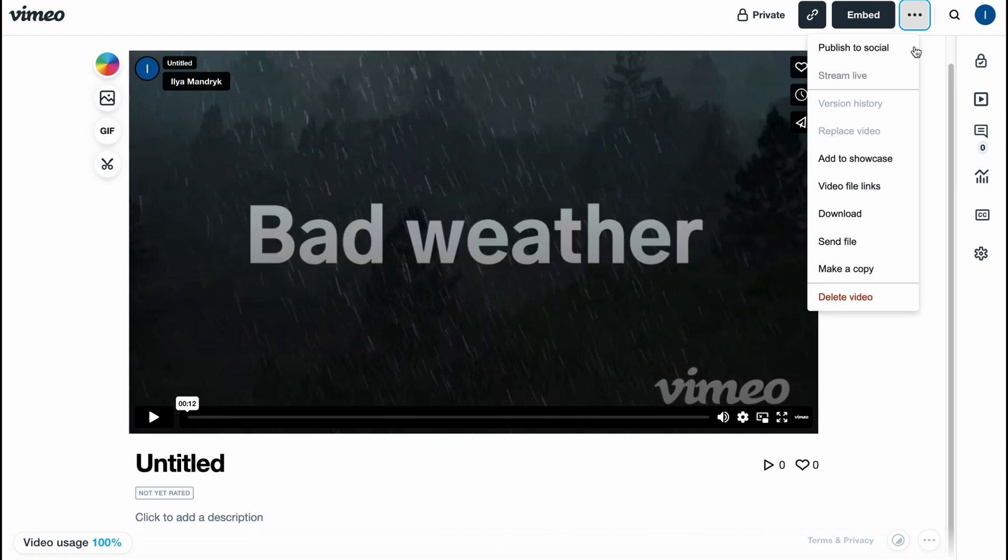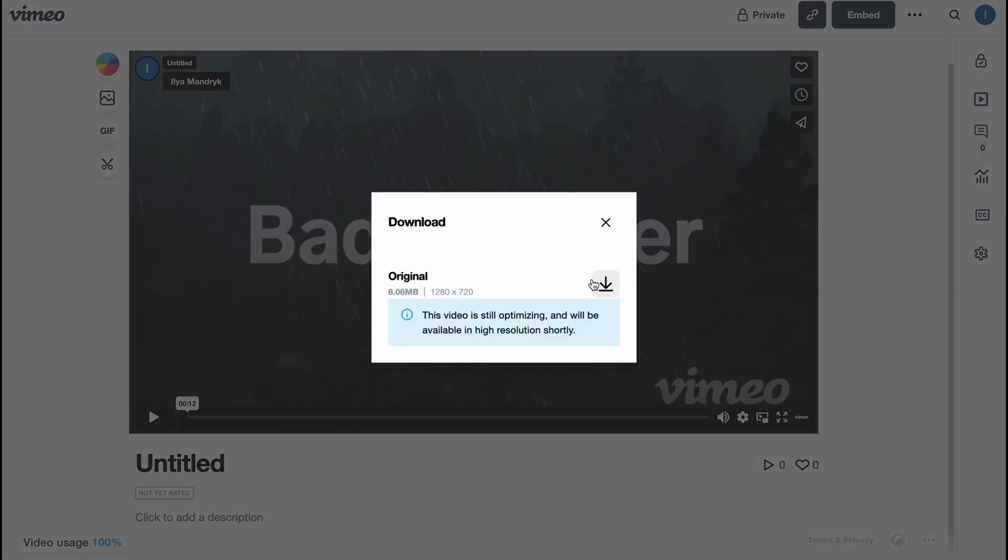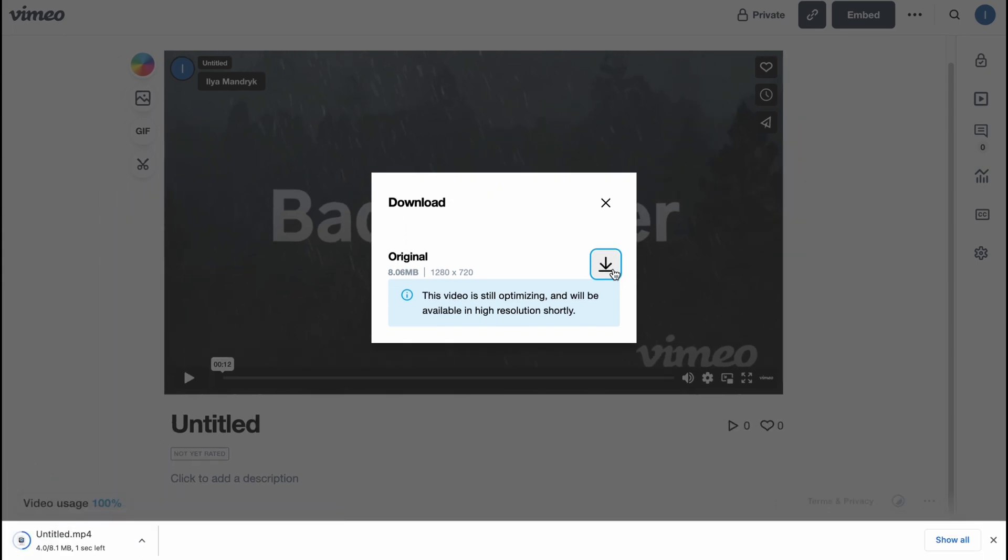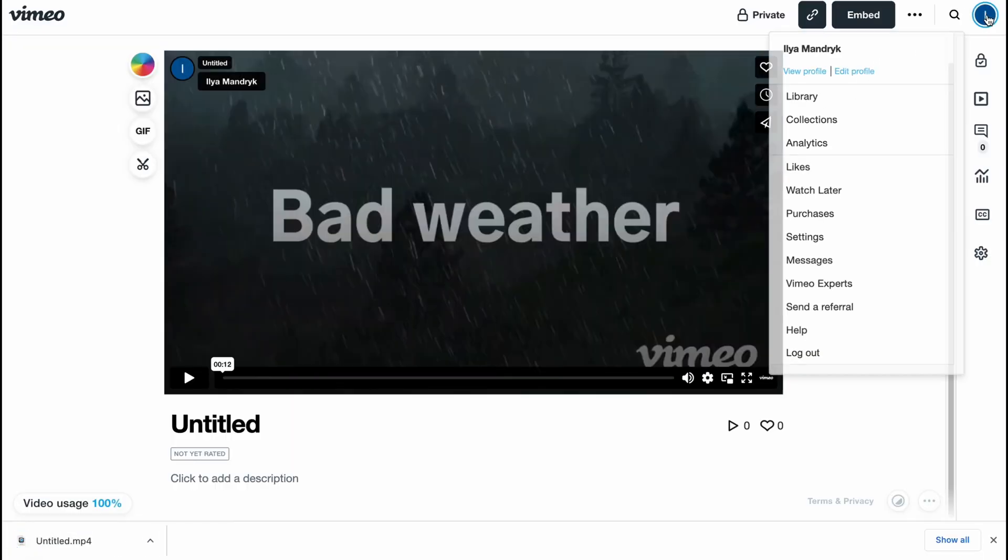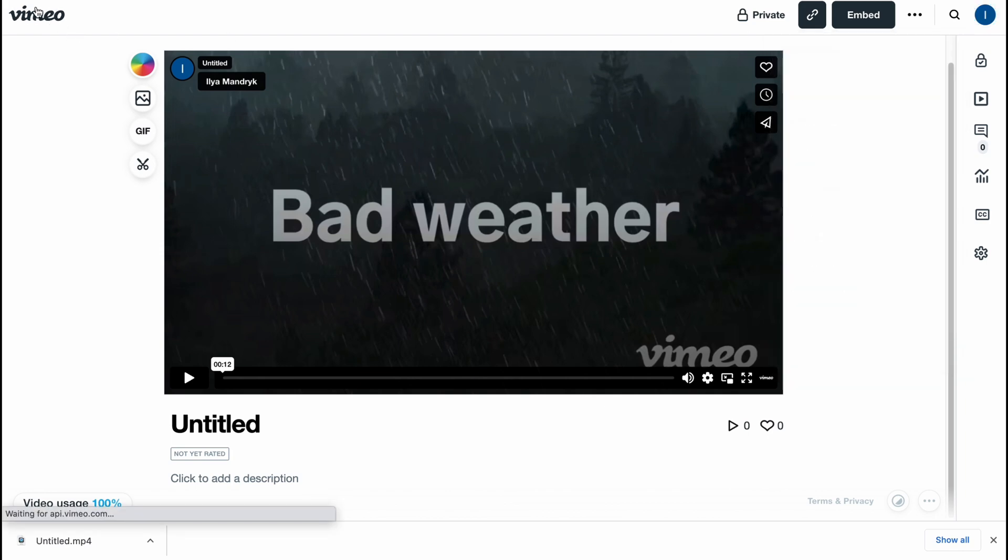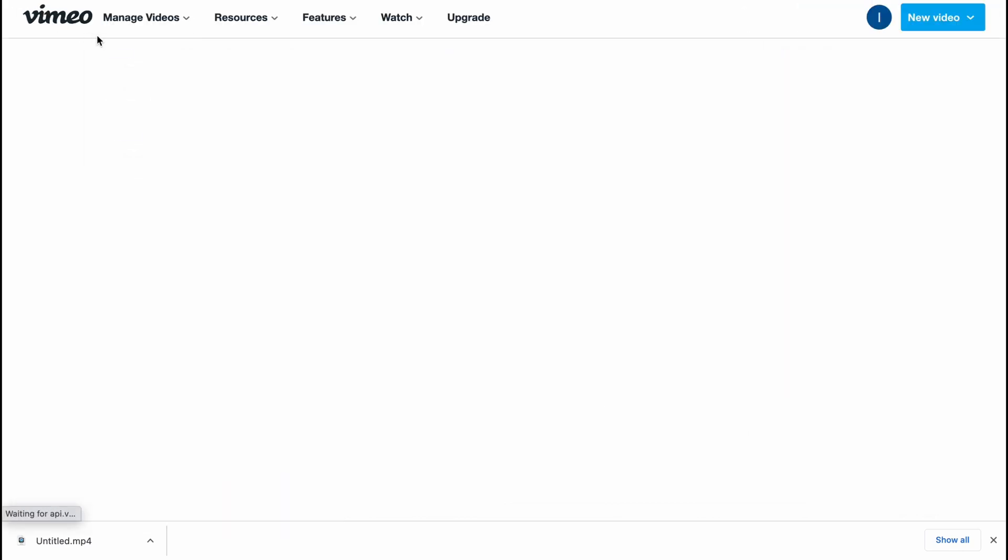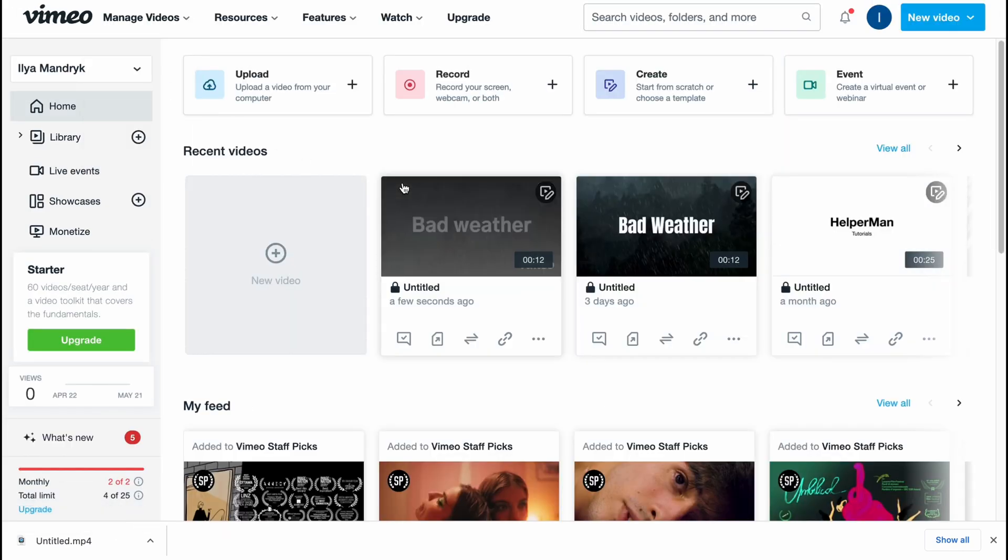This is how we can interact with the video editor on Vimeo. We can click on download and now download the video from Vimeo. That's all for this video. Hope this video helped you out. Please leave a like, comment, and subscribe. I wish you guys a very good day. Goodbye.